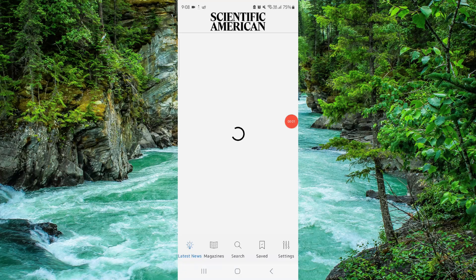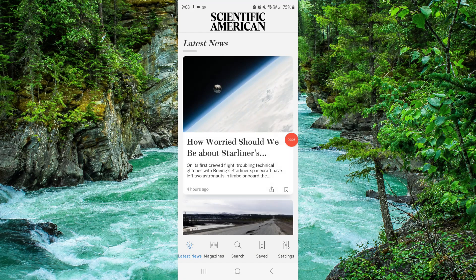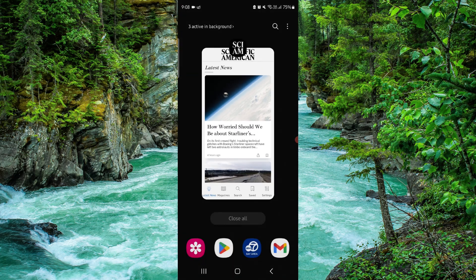Welcome back to my channel. In today's video I will show you how to delete the Scientific American app. To delete it, you have to follow these easy steps. Go and click on this.